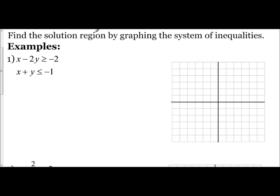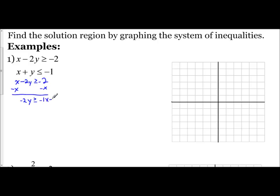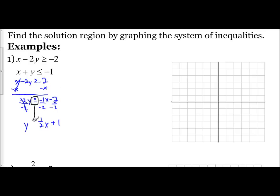Since we're looking for the overlapping of the shaded region, I'm going to use different colors. So if I have x minus 2y is greater than or equal to negative 2, I would subtract x from both sides to give me negative 2y is greater than or equal to negative x minus 2. Then I divide everything by negative 2, giving me y equals positive one-half x plus 1. Since I divided by a negative, I have to flip the inequality symbol — so instead of greater than or equal to, it becomes y is less than or equal to.